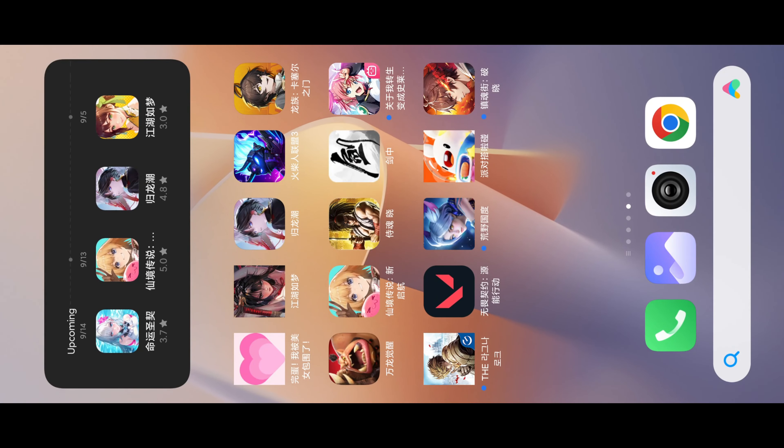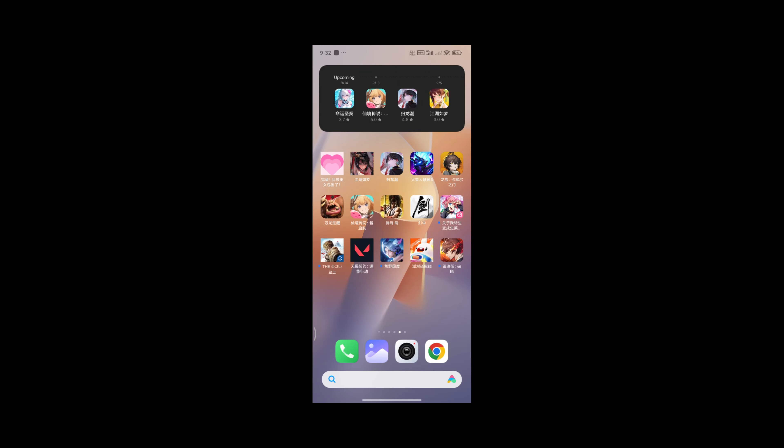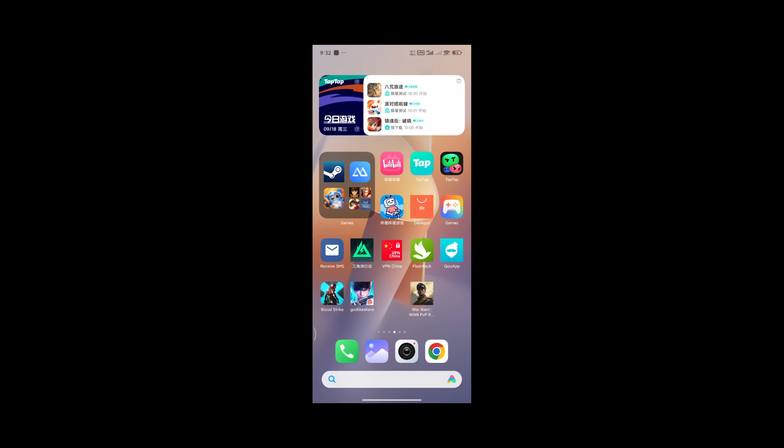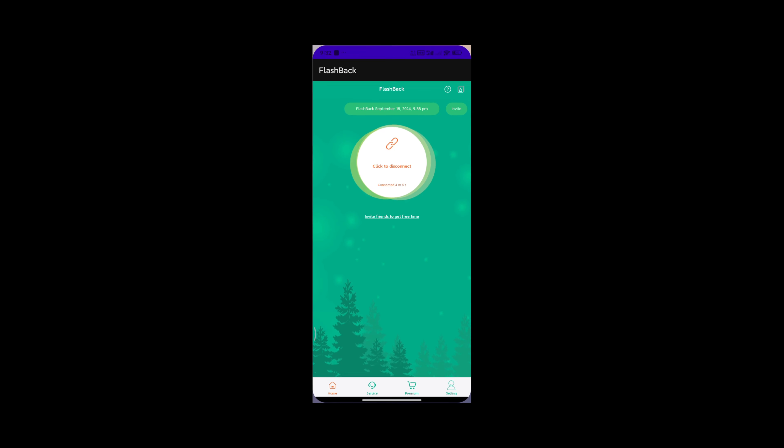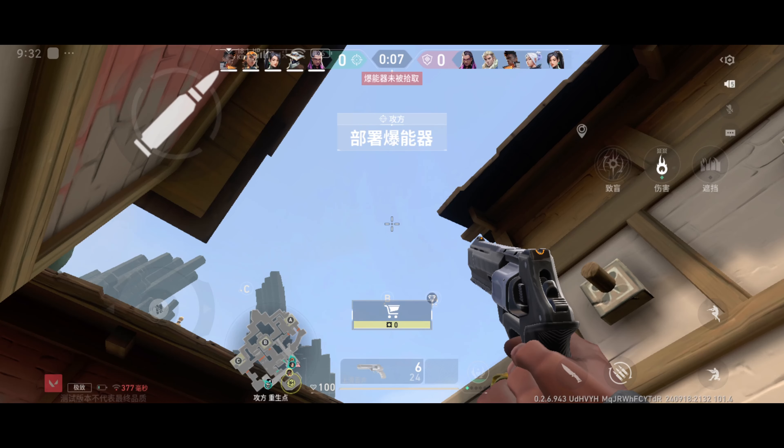First, go to Flashback VPN without closing Valorant Mobile. Turn off the VPN and open Valorant again — you will see an error message.